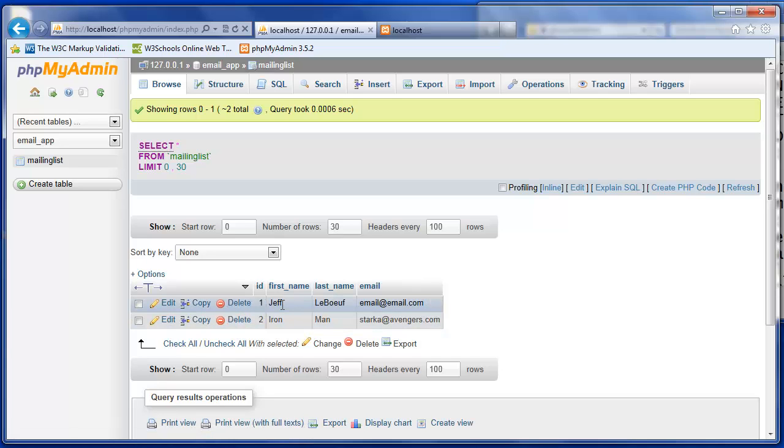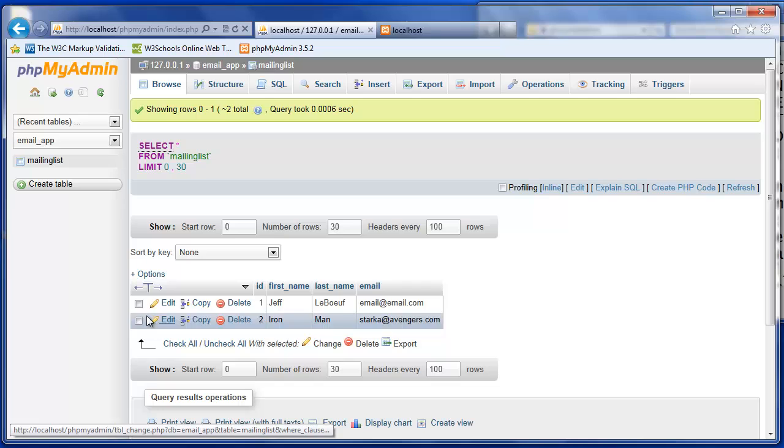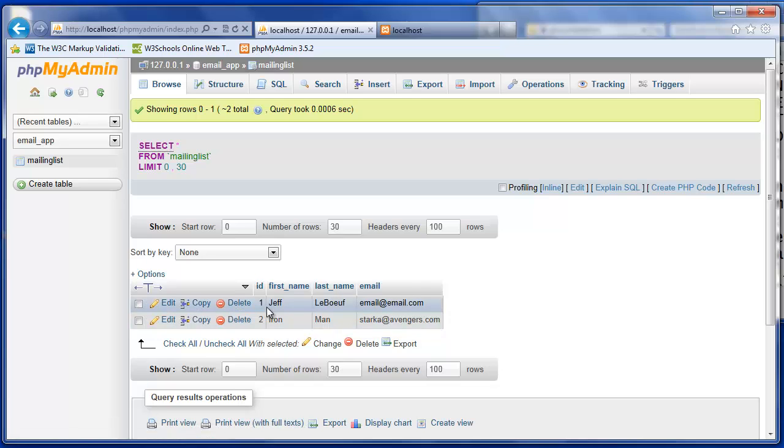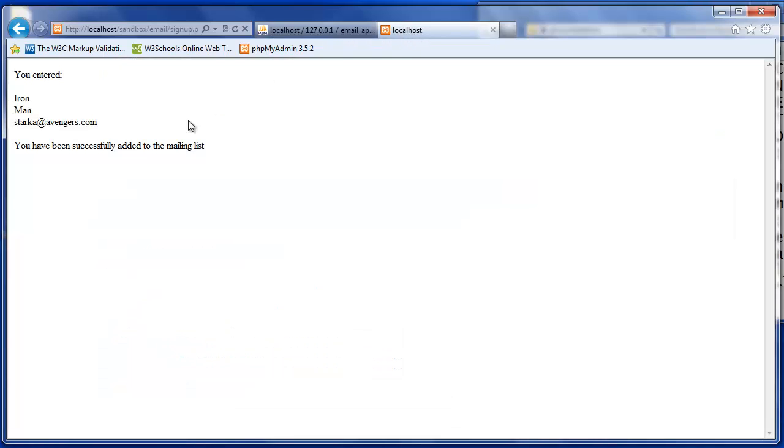So in this table I have Jeff LaBeouf, email at email.com and ironmanstarka at Avengers.com. The first entry was something that I had done in between the video sets just as a test and I can confirm that that works. So now let's take a look at the signup.php script and review some of the instructions that are programmed into it.